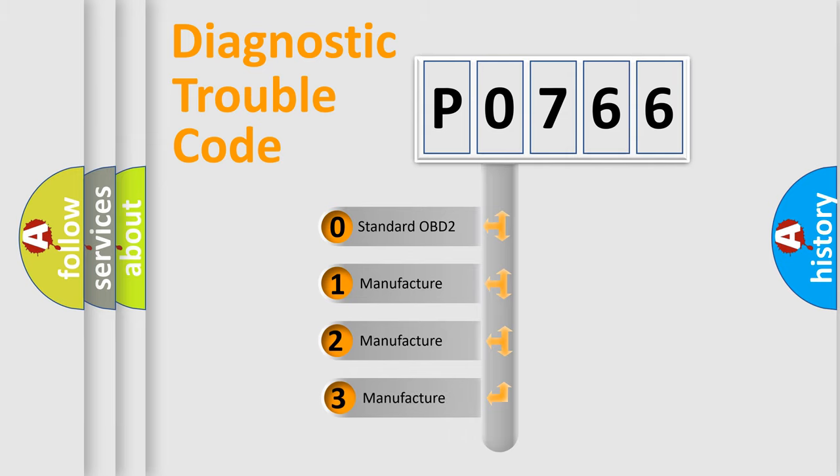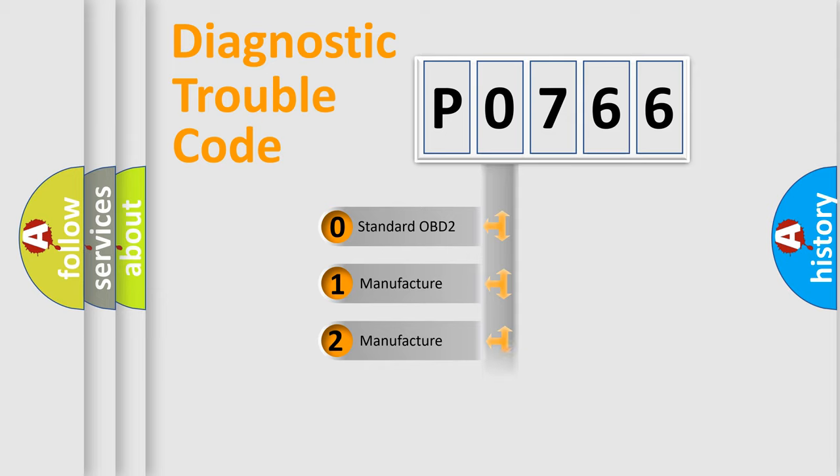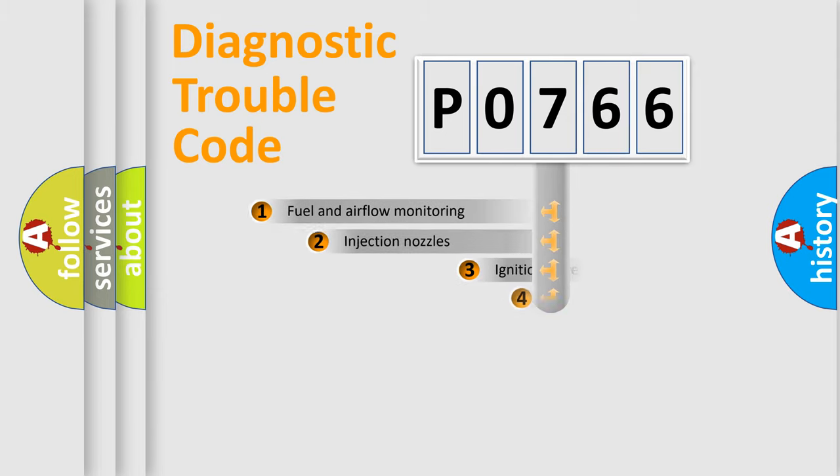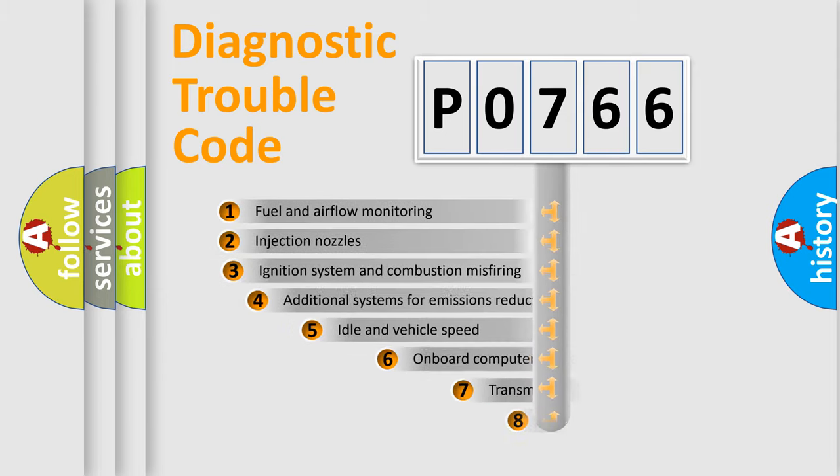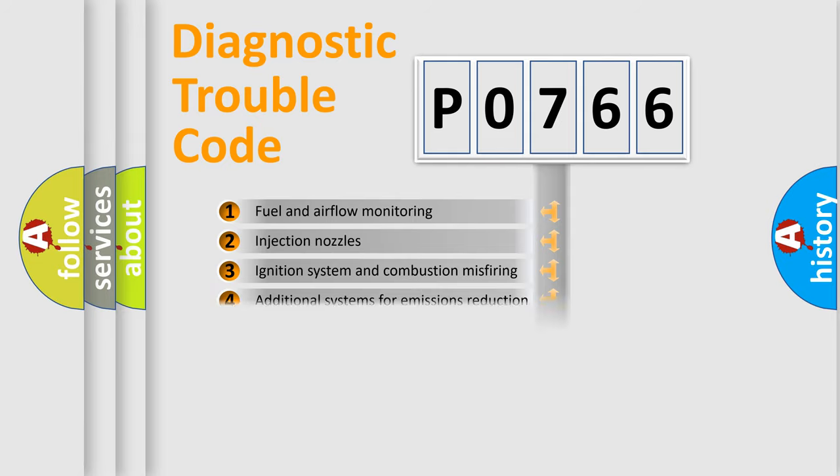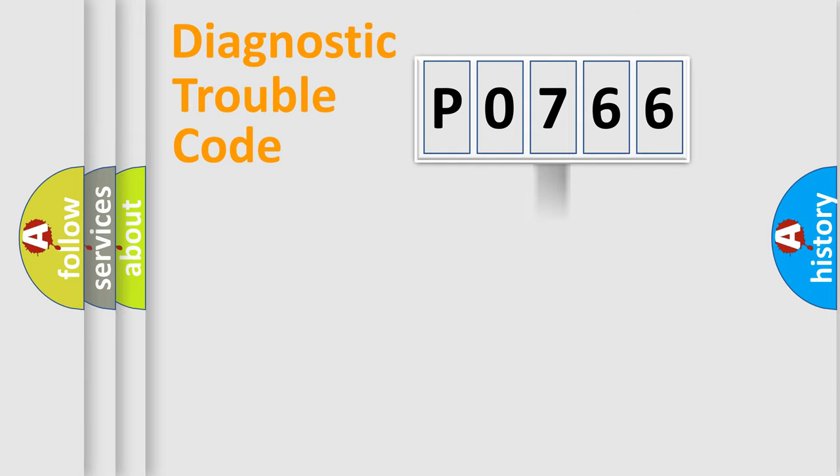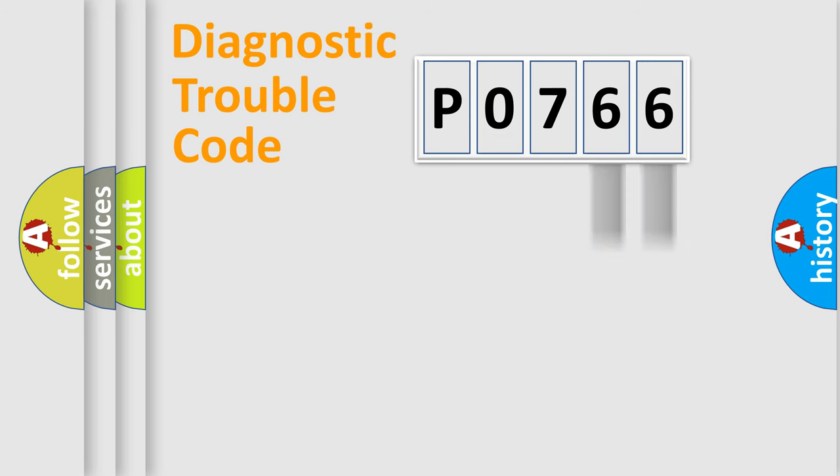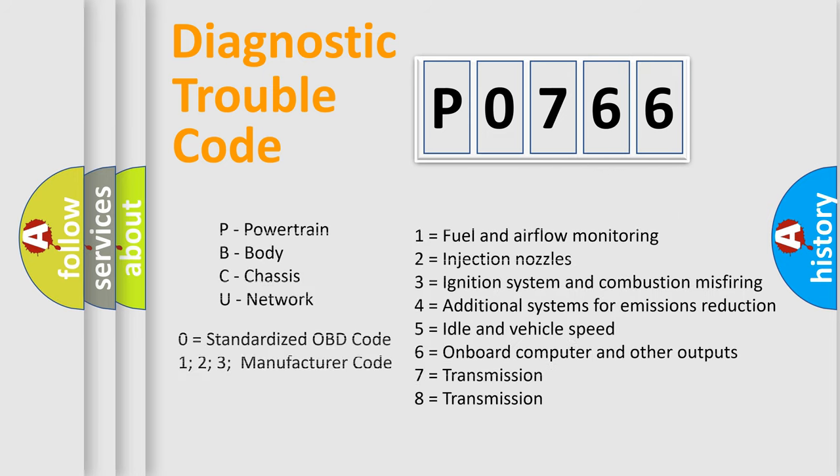If the second character is expressed as zero, it is a standardized error. In the case of numbers 1, 2, or 3, it is a manufacturer-specific error expression. The third character specifies a subset of errors. The distribution shown is valid only for the standardized DTC code. Only the last two characters define the specific fault of the group. Let's not forget that such a division is valid only if the second character code is expressed by the number zero.